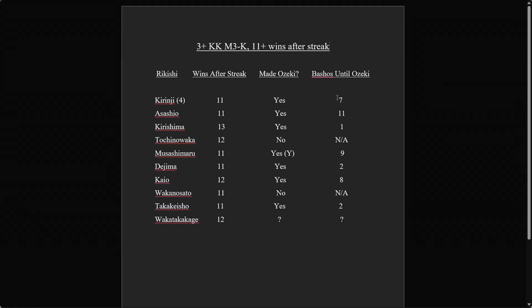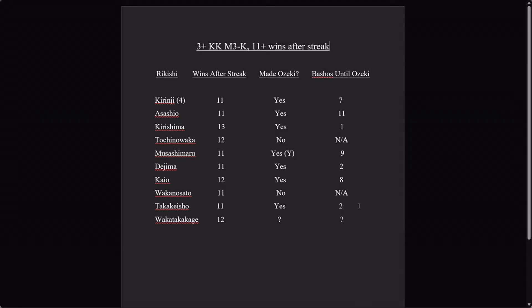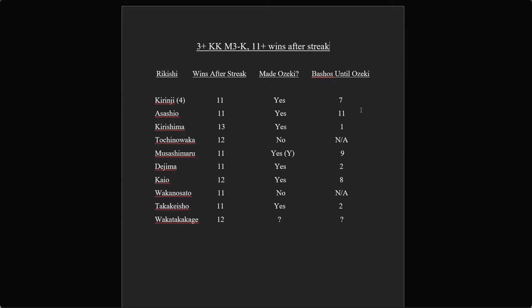So this is extremely good company to be in. Now, how long is it going to take him to make Ozeki? That's another question. For this particular set of statistics, we can see that these guys, when they did make Ozeki, they did it relatively soon. They didn't take too long. Only a few of them did it very, very quickly. So if you're thinking, 'Oh, he'll make it after May or July at the latest,' you know Kirishima did it after one, Dejima did it after two, Takakeisho did it after two more. But Kaiyo, Musashimaru, Asashio, Kotonishiki, they all took a little bit longer. None of them took longer than two years though.